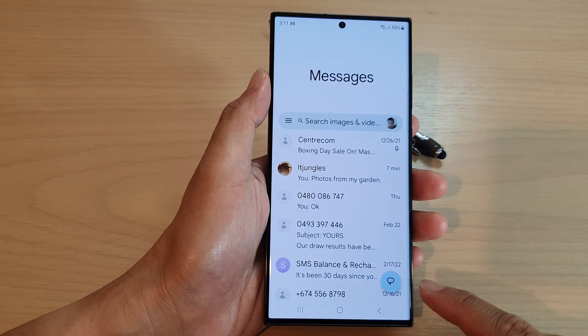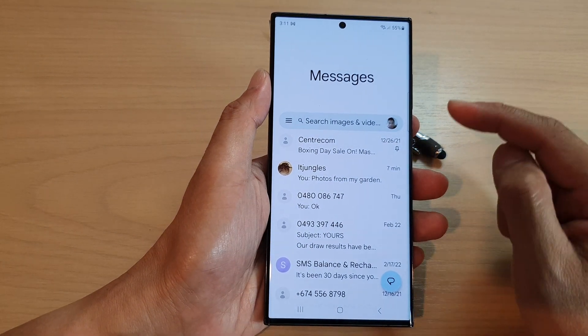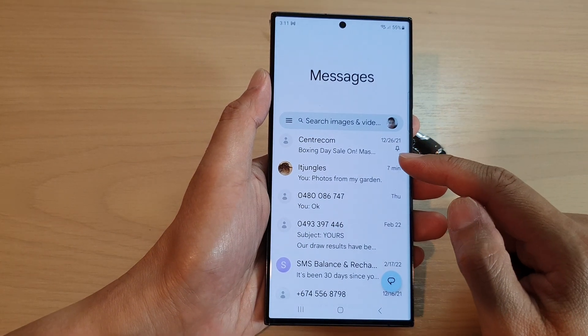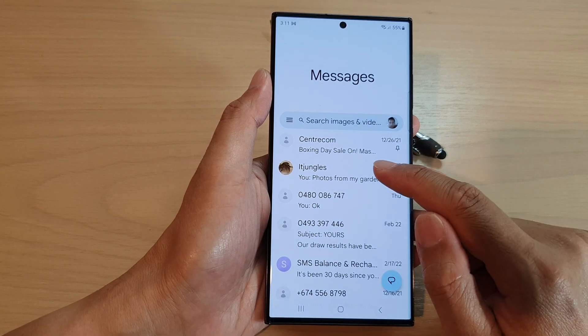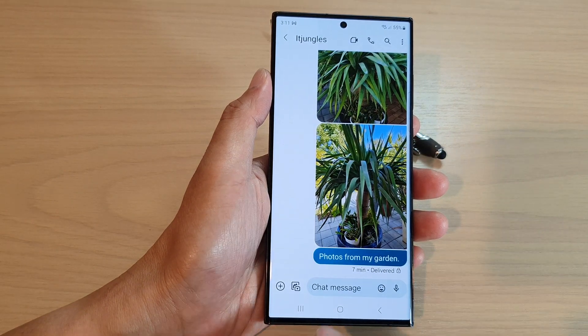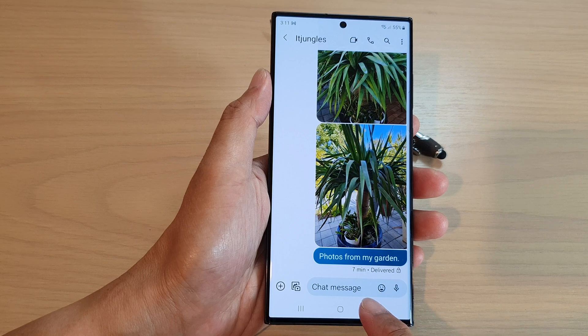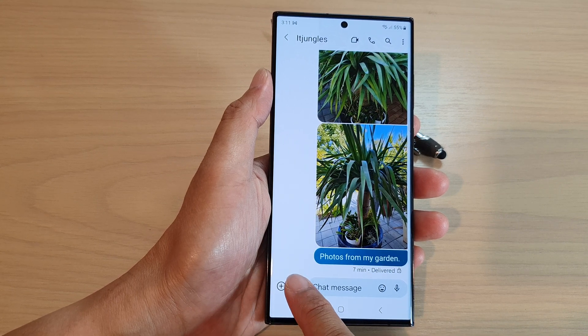Then you can start a new text conversation or open up an existing text conversation. Down here right next to the chat message text box, tap on the camera icon.